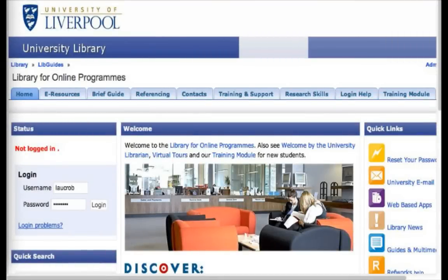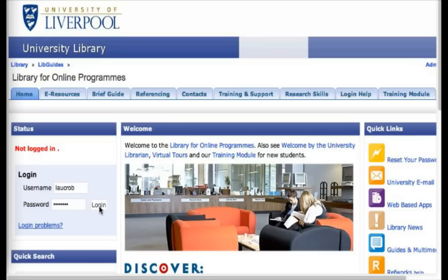We've included a link to this library in the Facebook post that accompanies this video. You can see here I've entered my username and password already. You should have created a username and password for the library already. If you haven't, please let us know on the Facebook page and we can direct you to a video on how to register. Once you have your details, go ahead and log in.